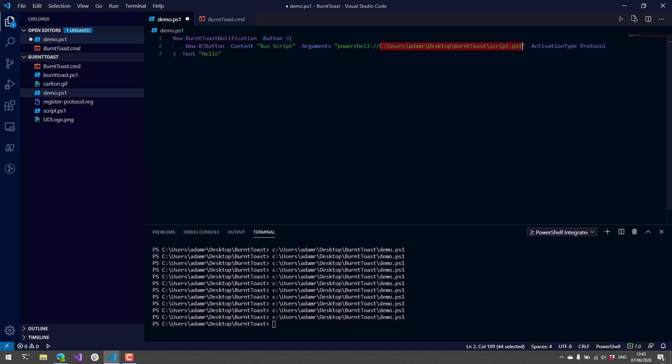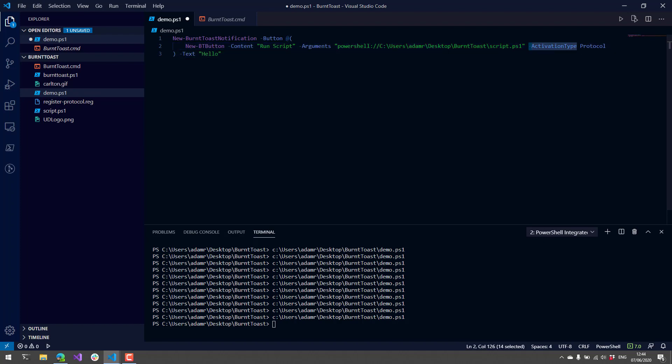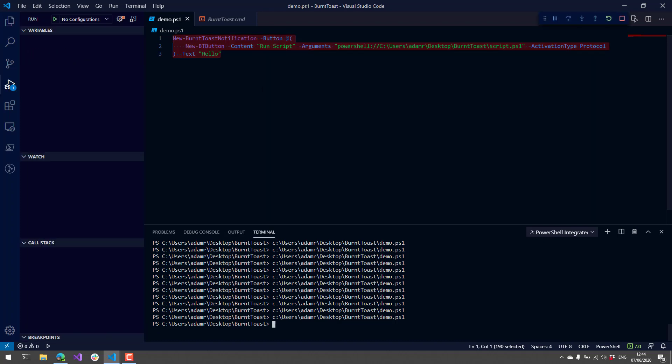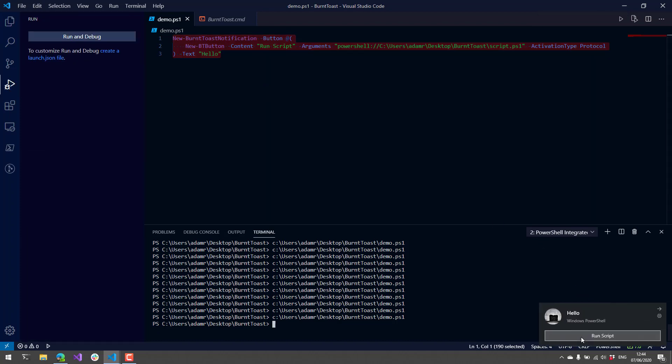I'm going to make sure the activation type is protocol. Now when I run this, you can see I have my button Run Script, and I saw the console window pop up there for a second.